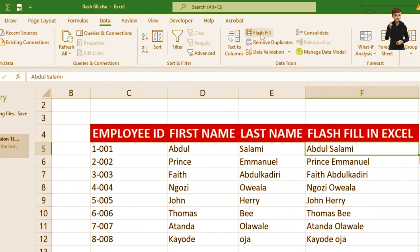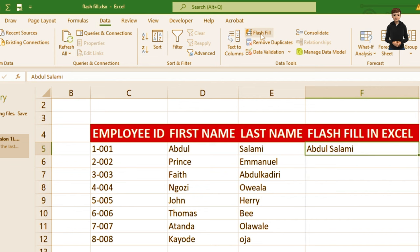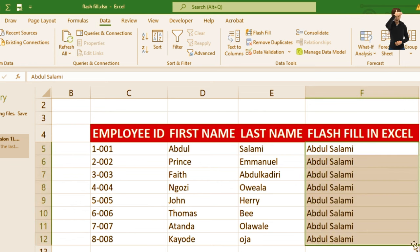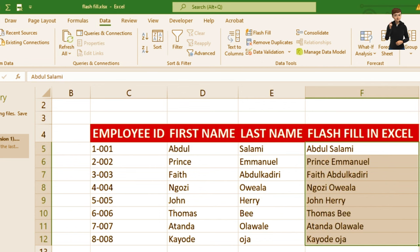We can also do it another way: click on the cell and drag it down. You'll see duplicates of Abdul Salami. Then click the auto-fill button that appears and select Flash Fill. So those are the two ways to use Flash Fill.